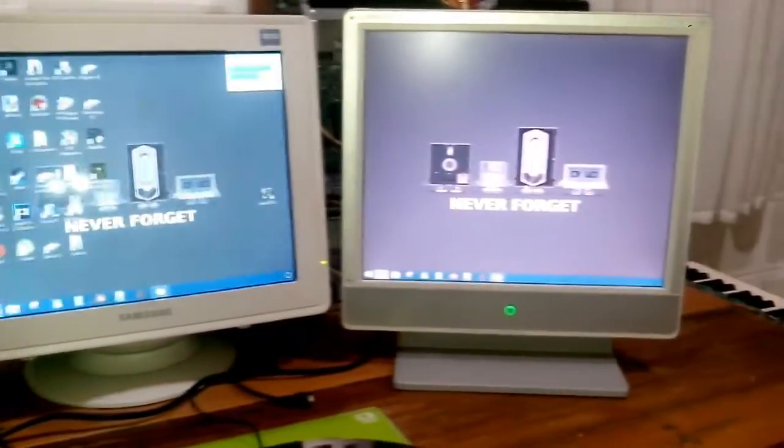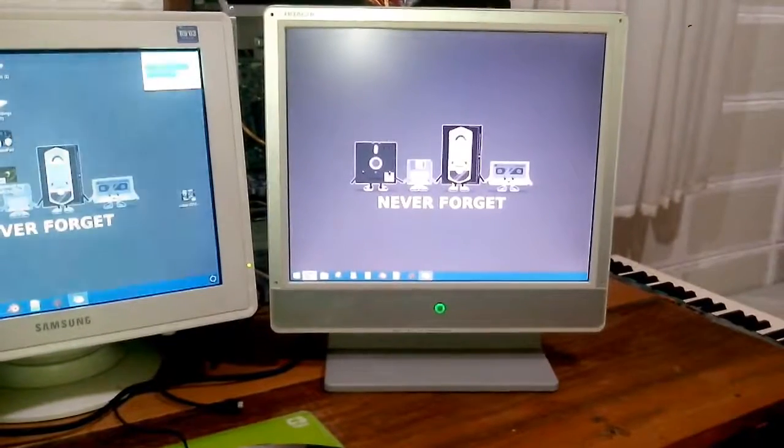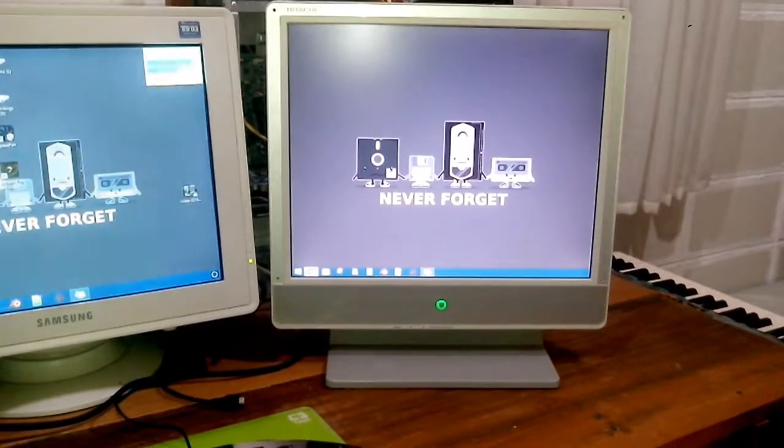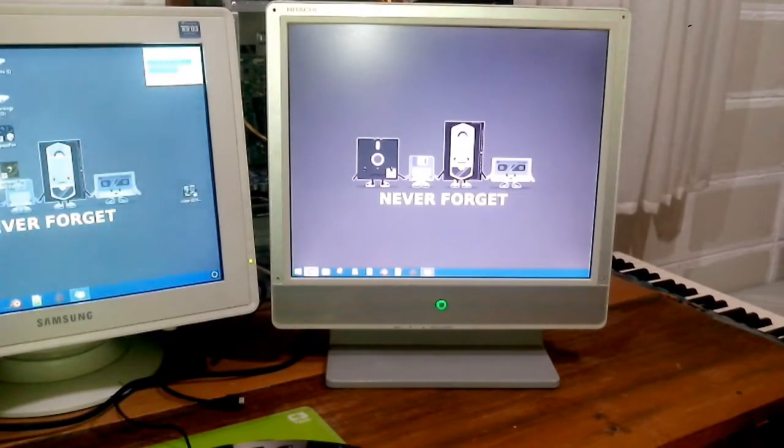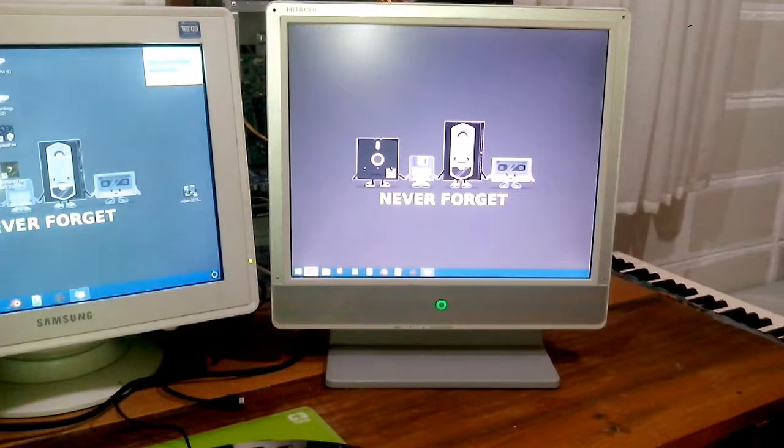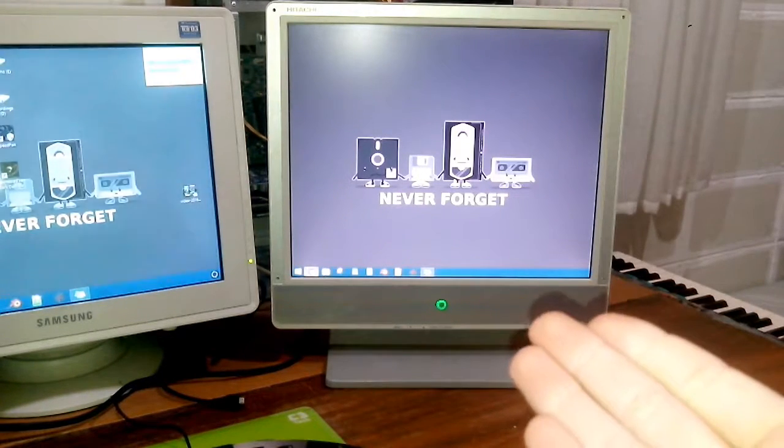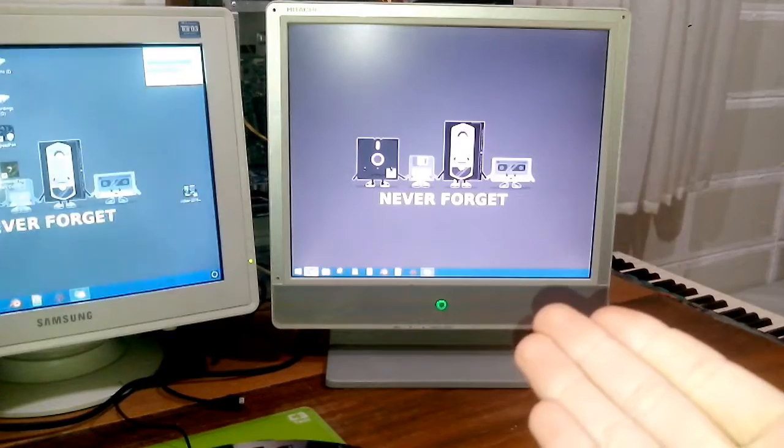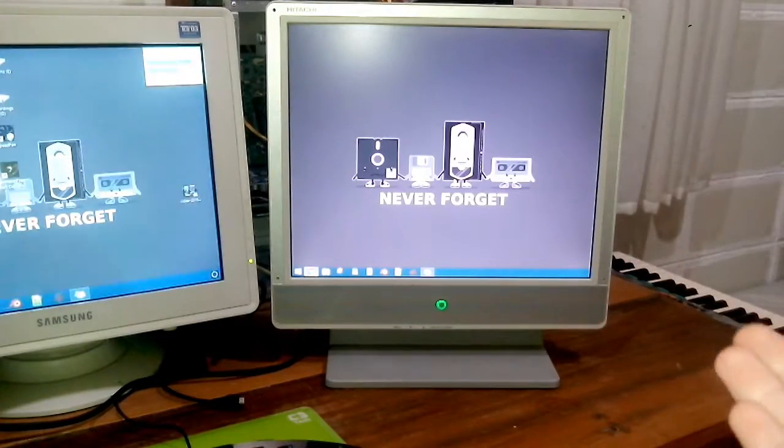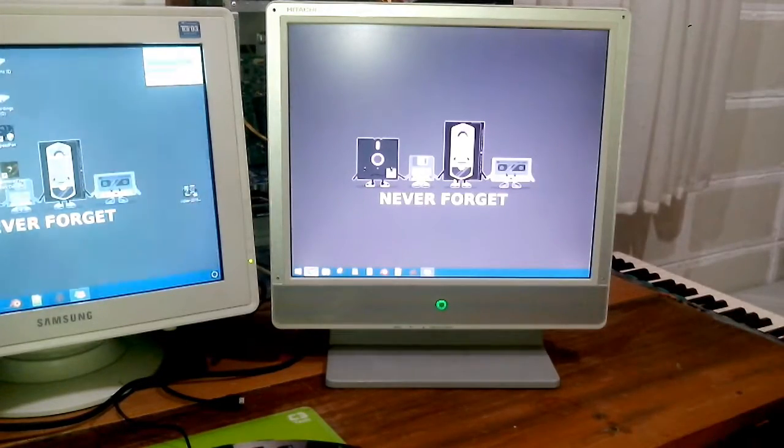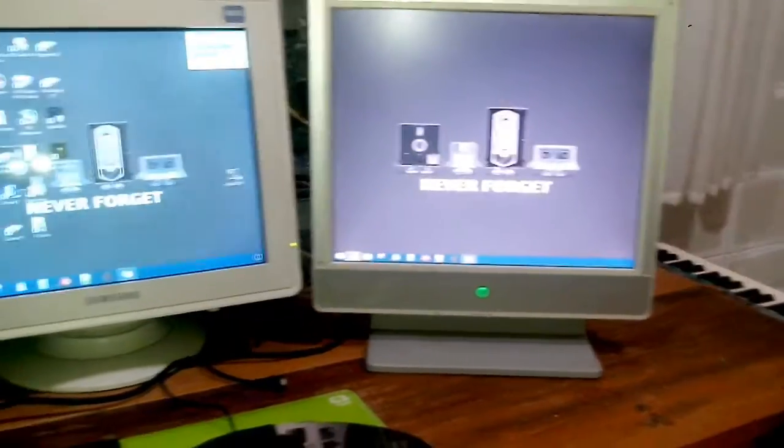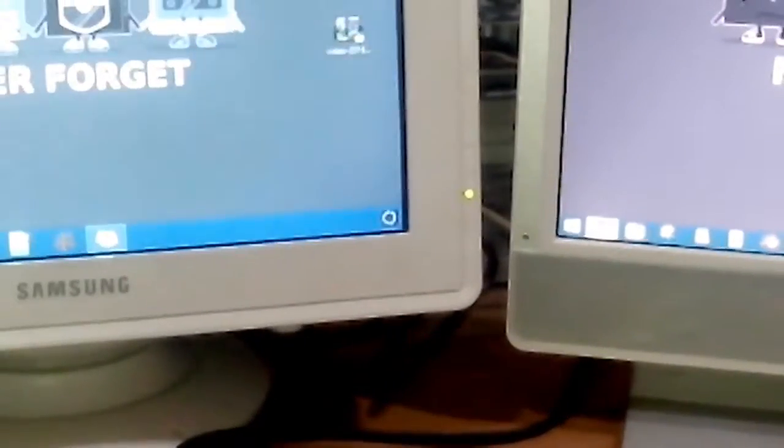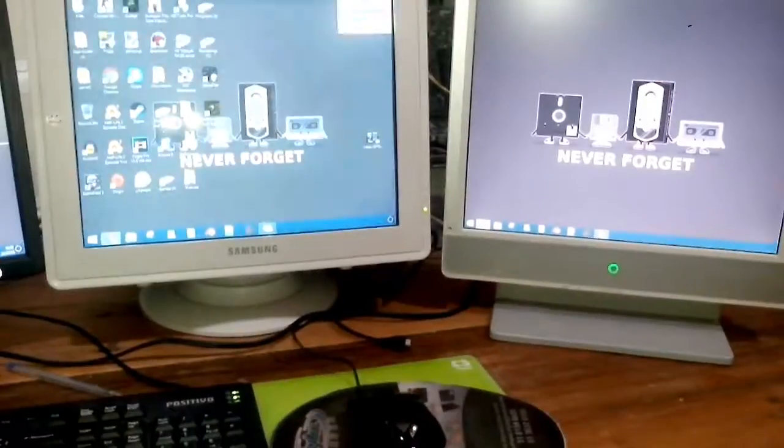But this third Japanese display right here is connected to the on-board output of the motherboard. In this case, the IGP or the integrated graphics processor of the CPU itself.